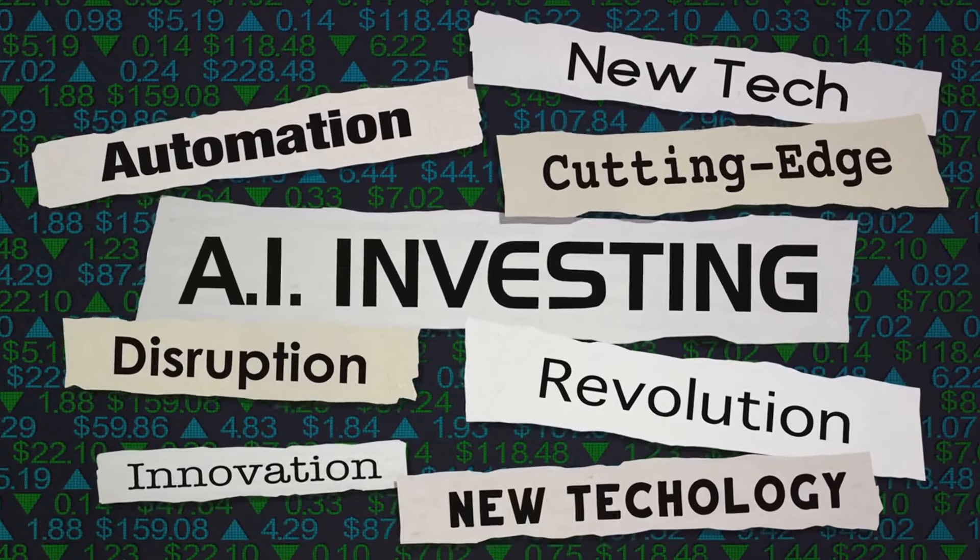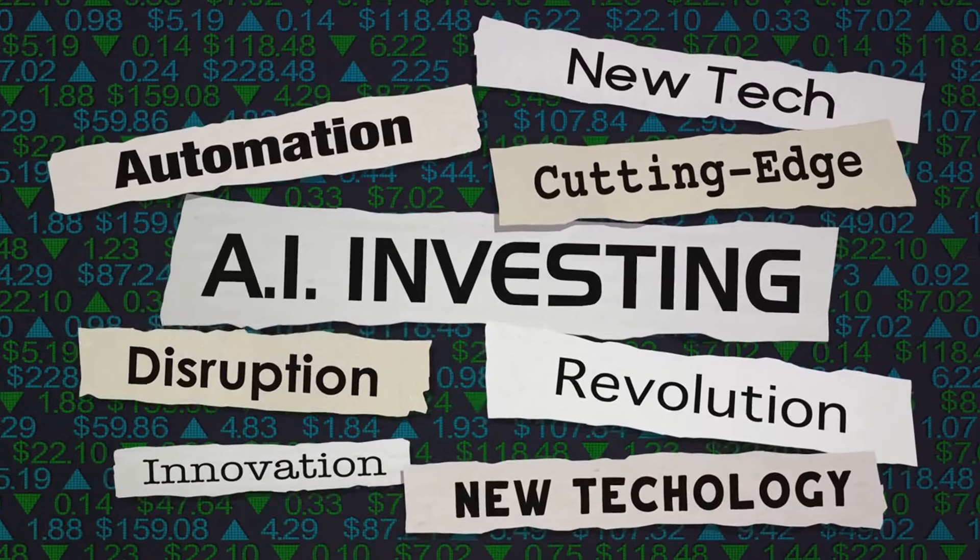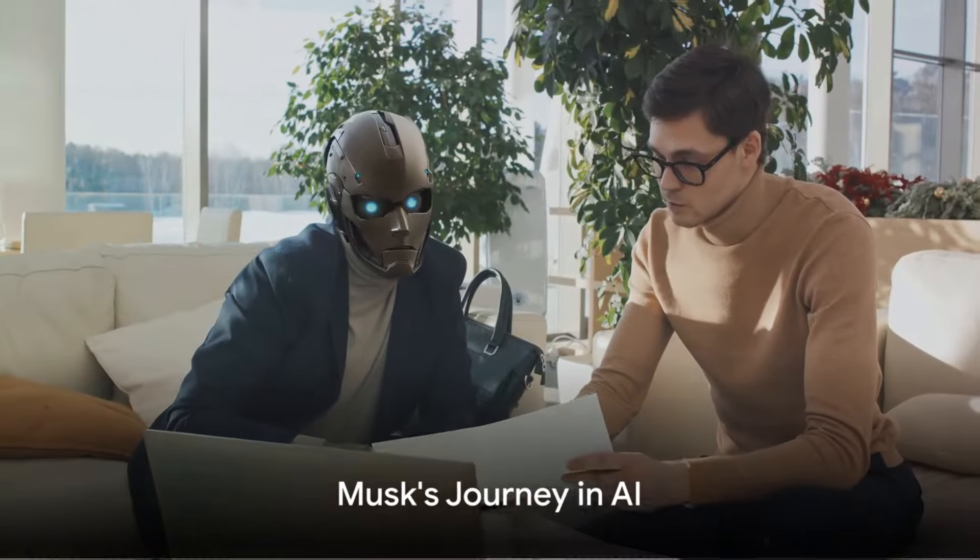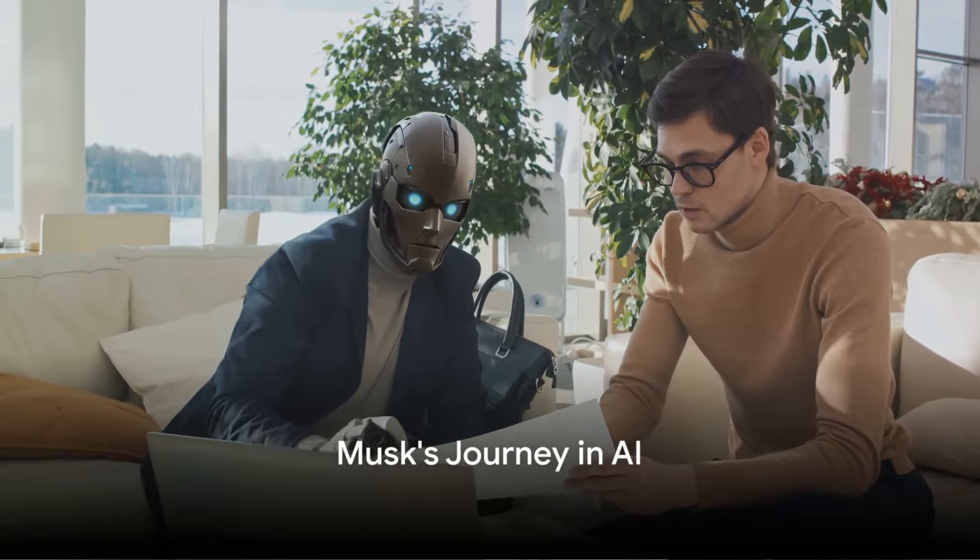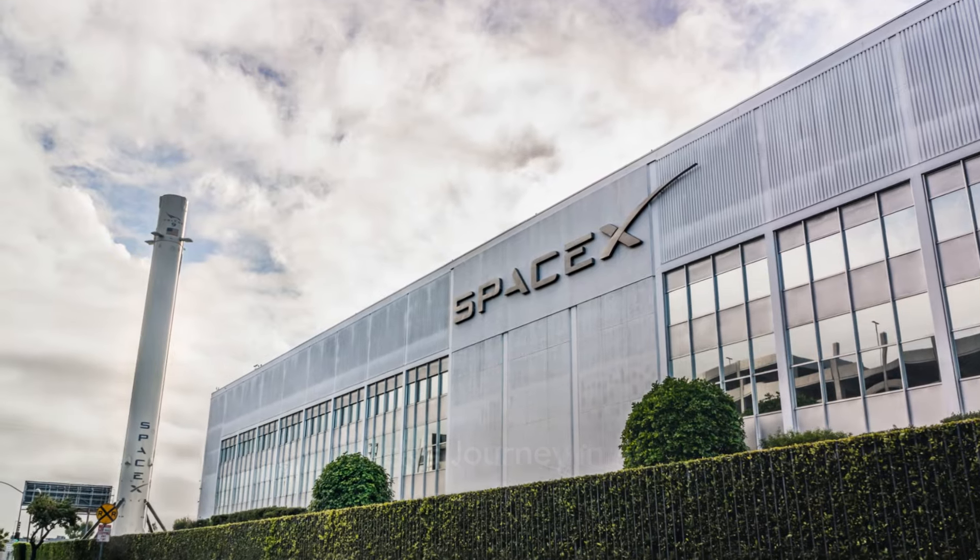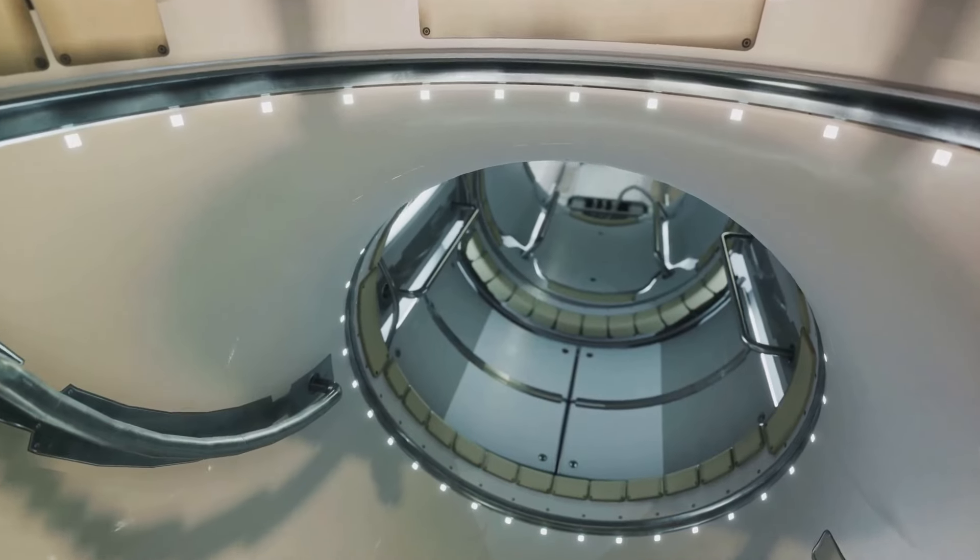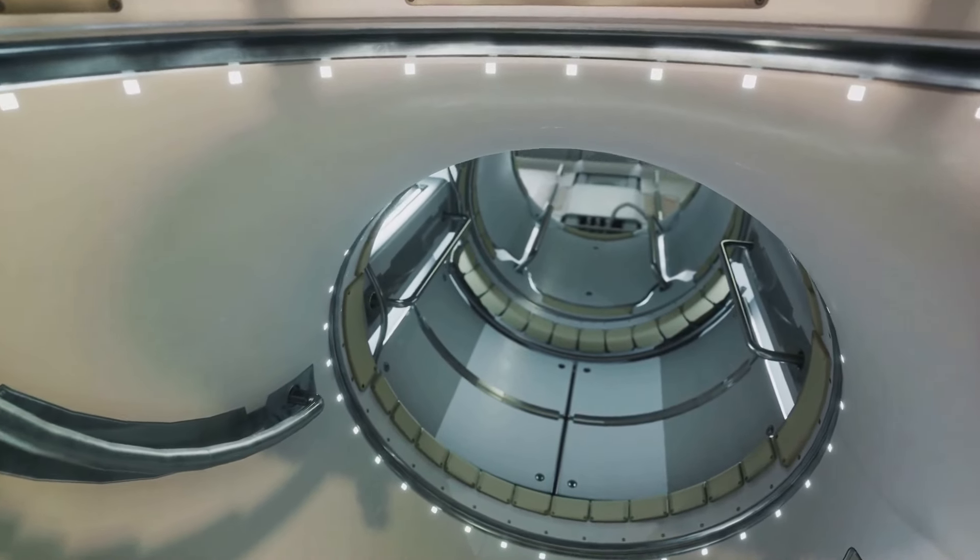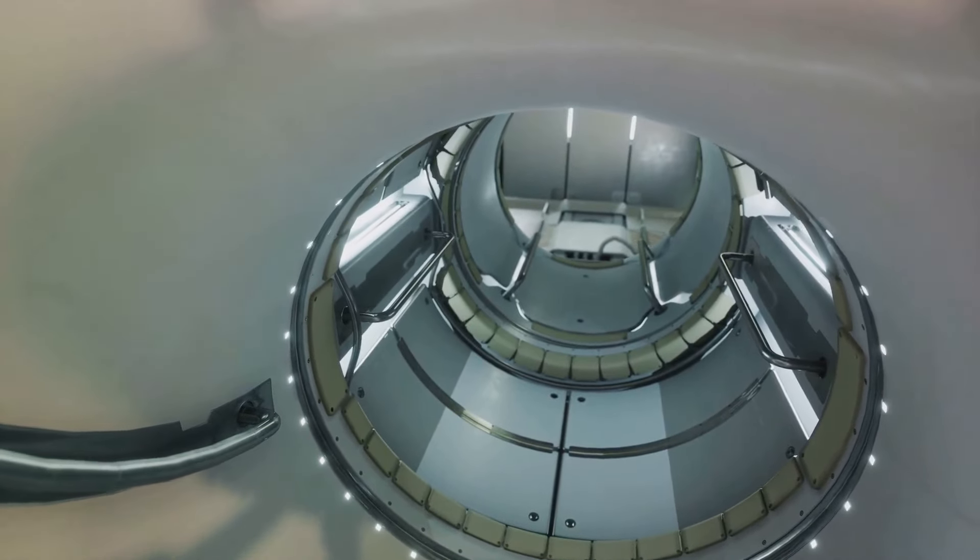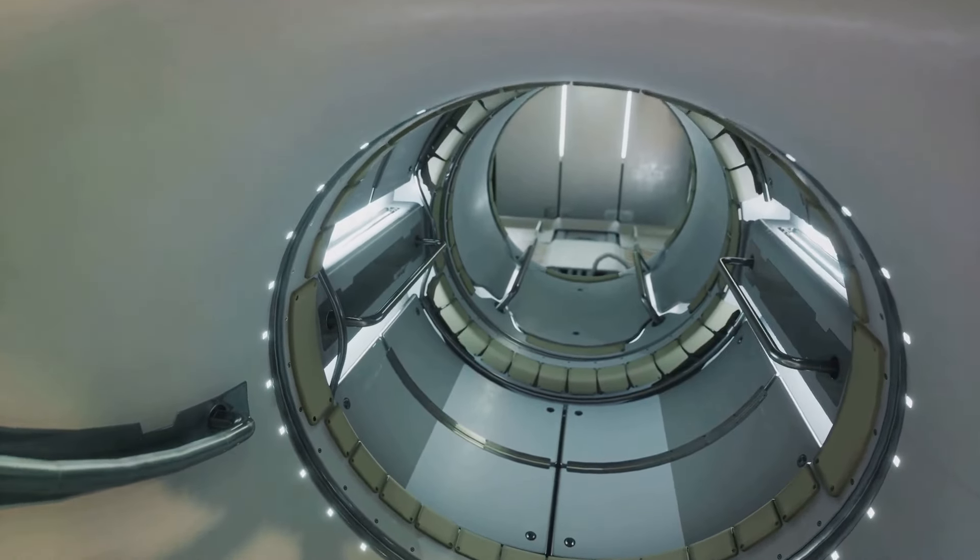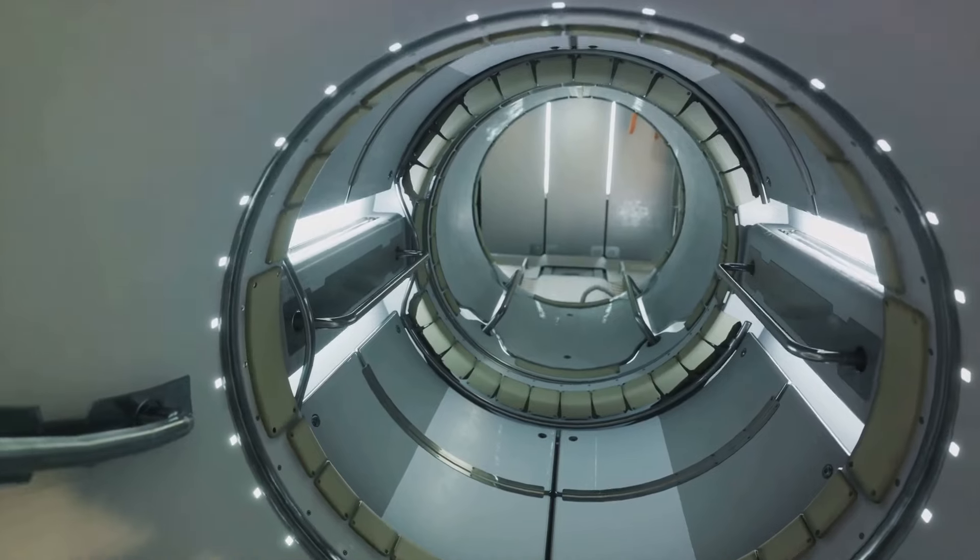And now Musk is set to make waves with his latest AI venture XAI. Elon Musk's journey in the AI space is quite a story. It all began in 2012 when Musk, during a visit to SpaceX headquarters, had an enlightening conversation with DeepMind co-founder Demis Hassabis.